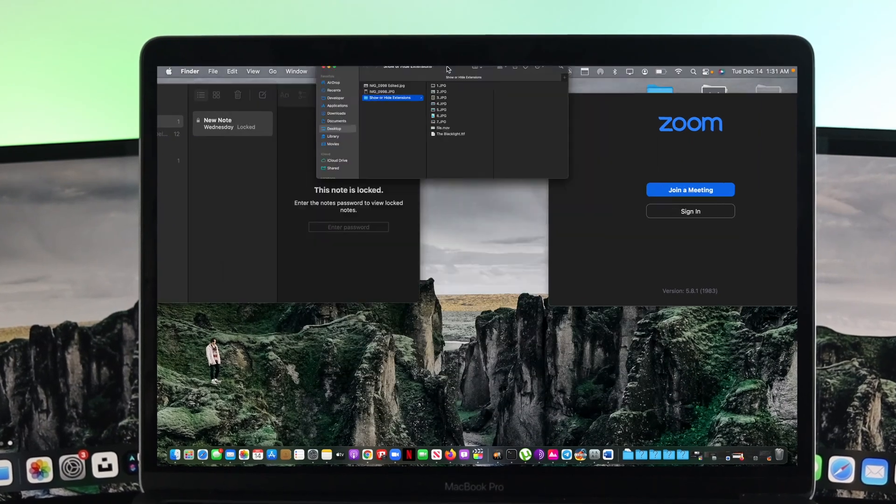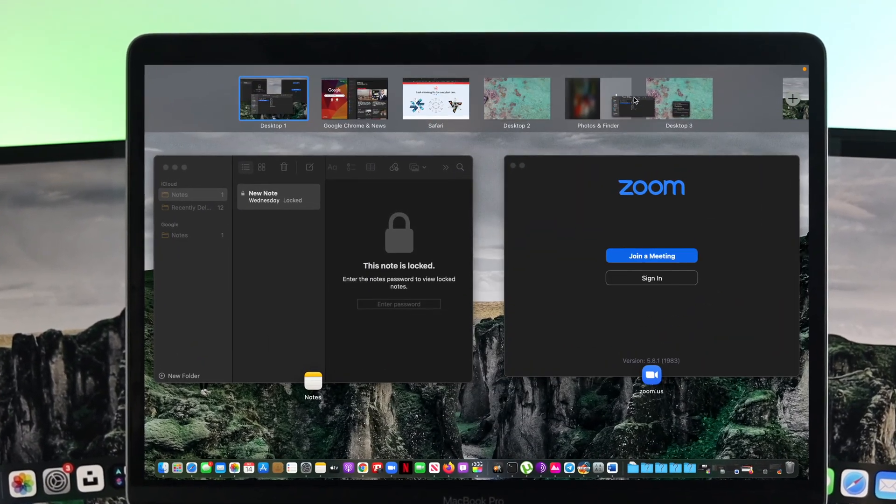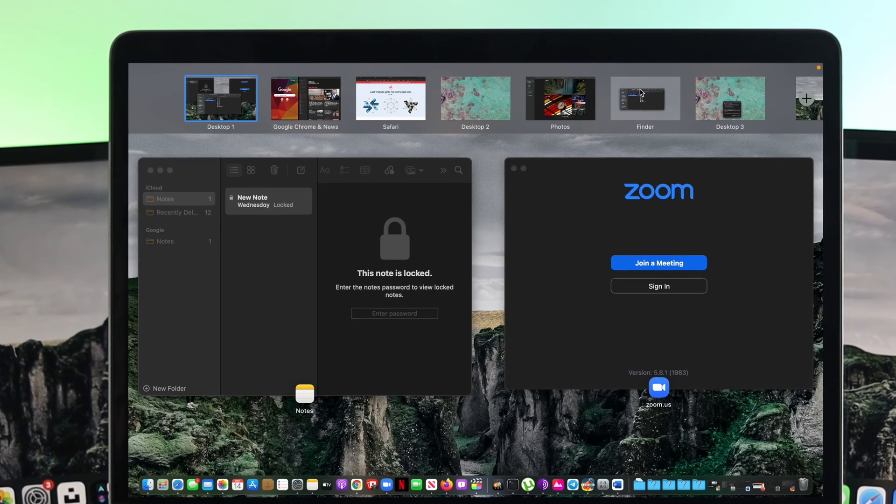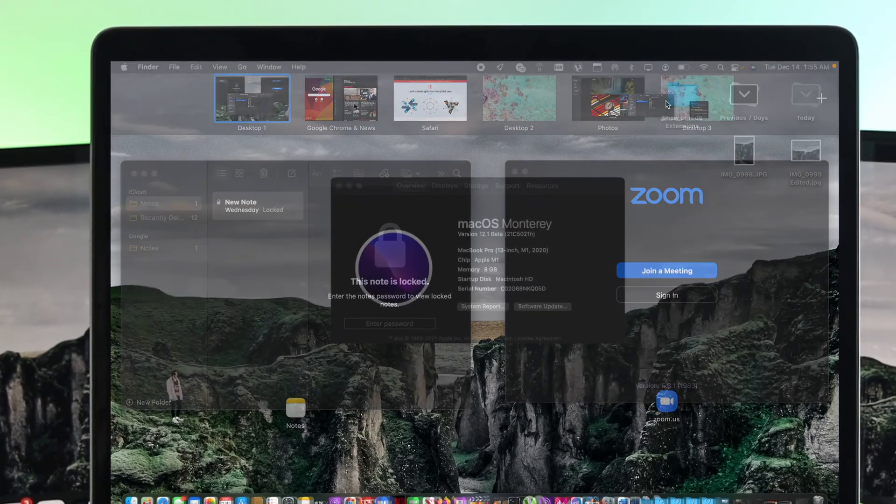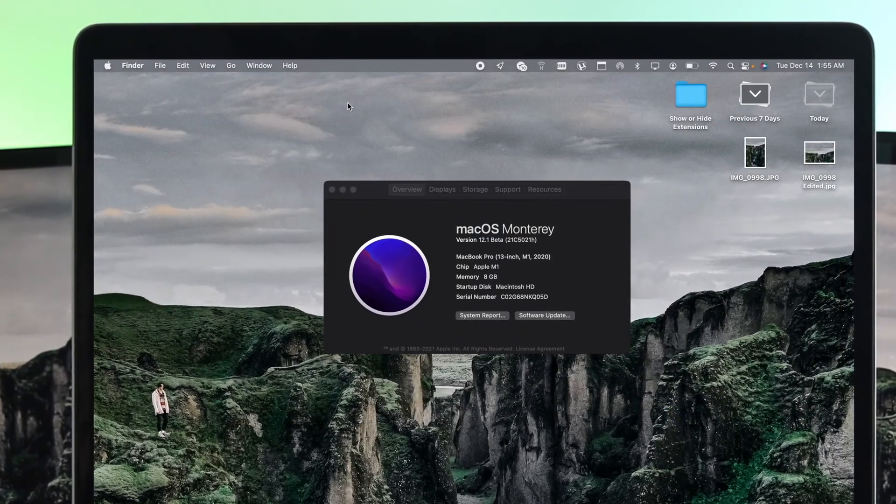How's it going everybody? Welcome back here to another video and today we're going to talk about adding multiple desktops on your single Mac with macOS Monterey.